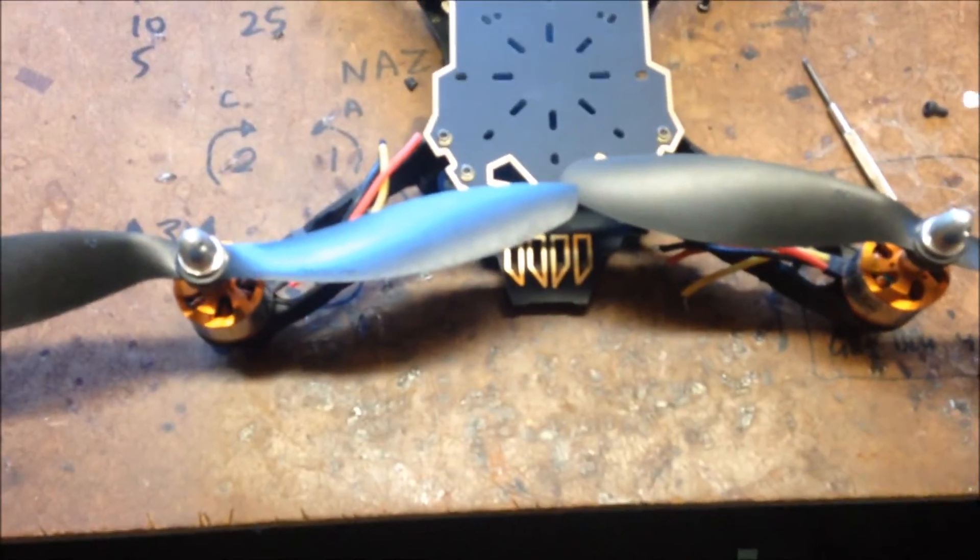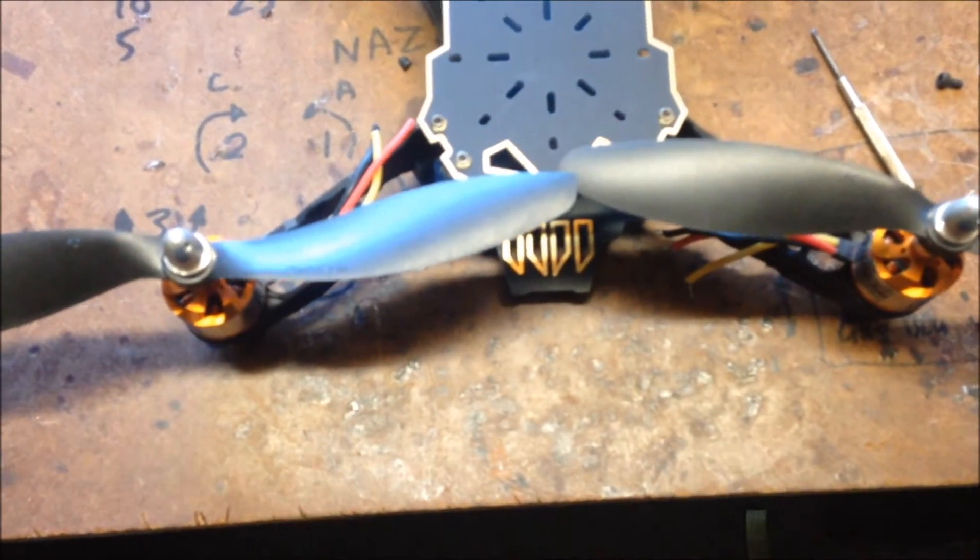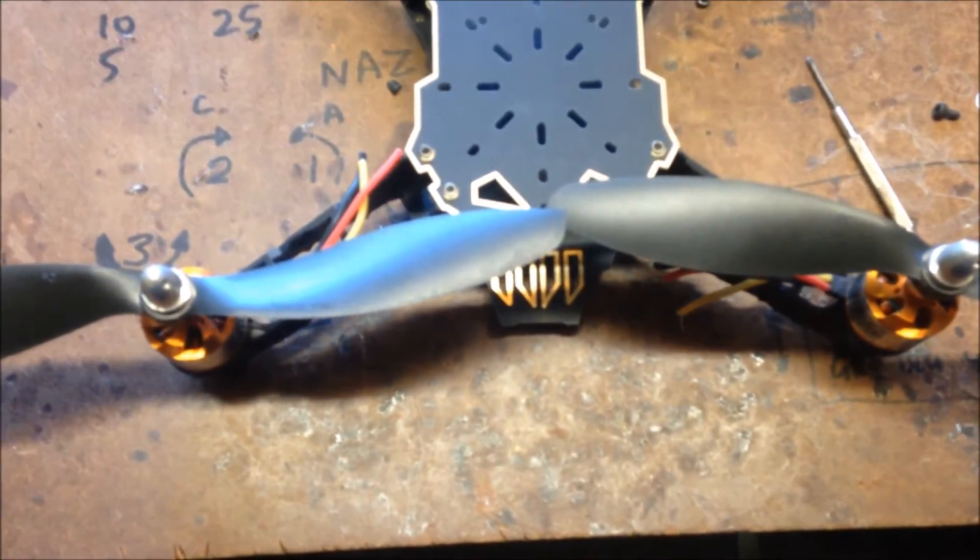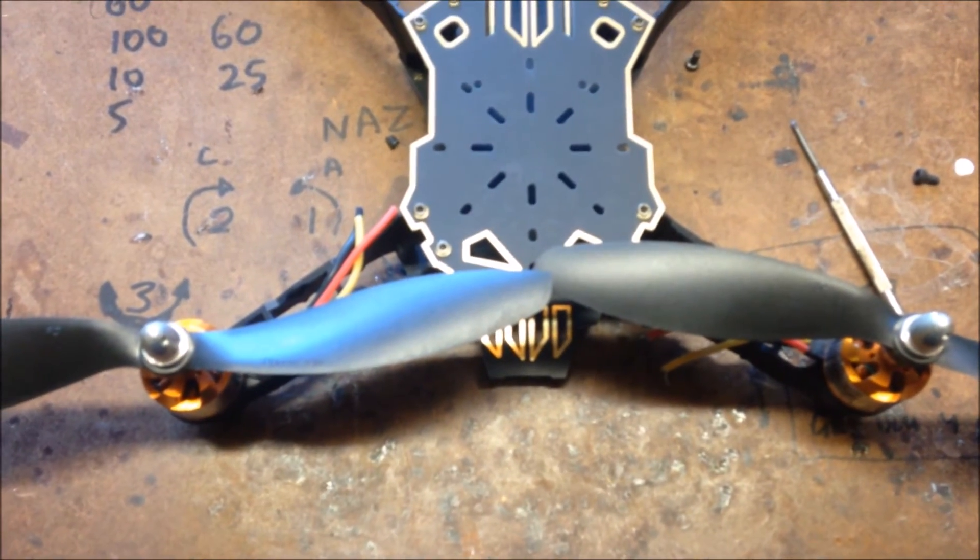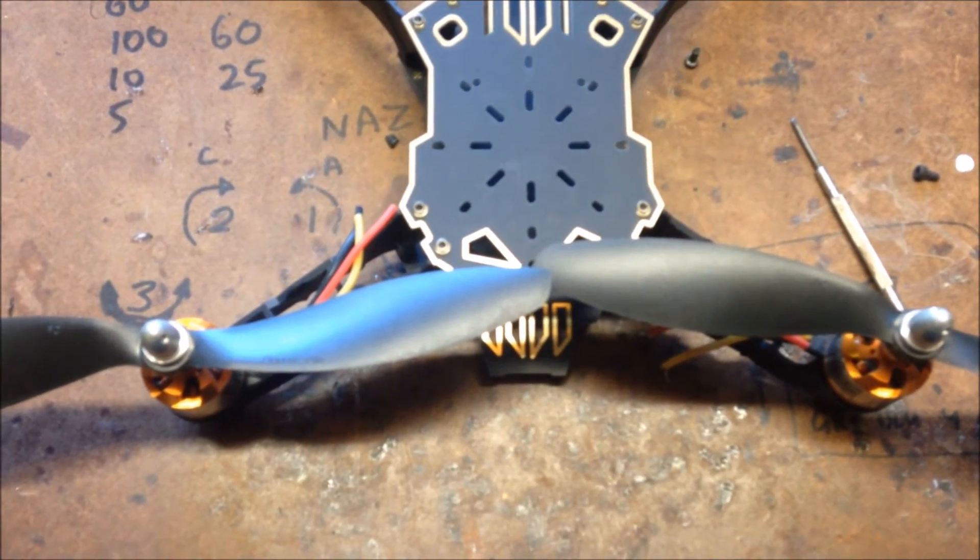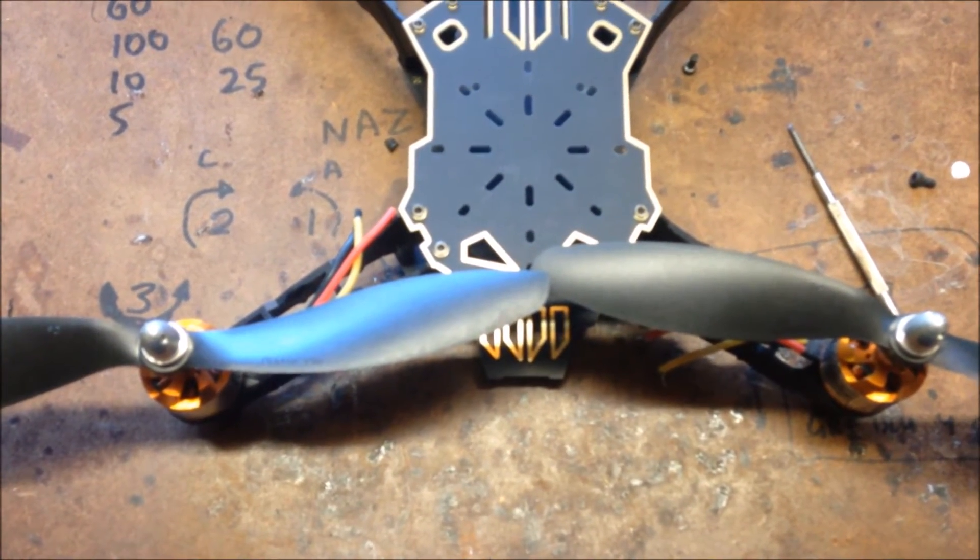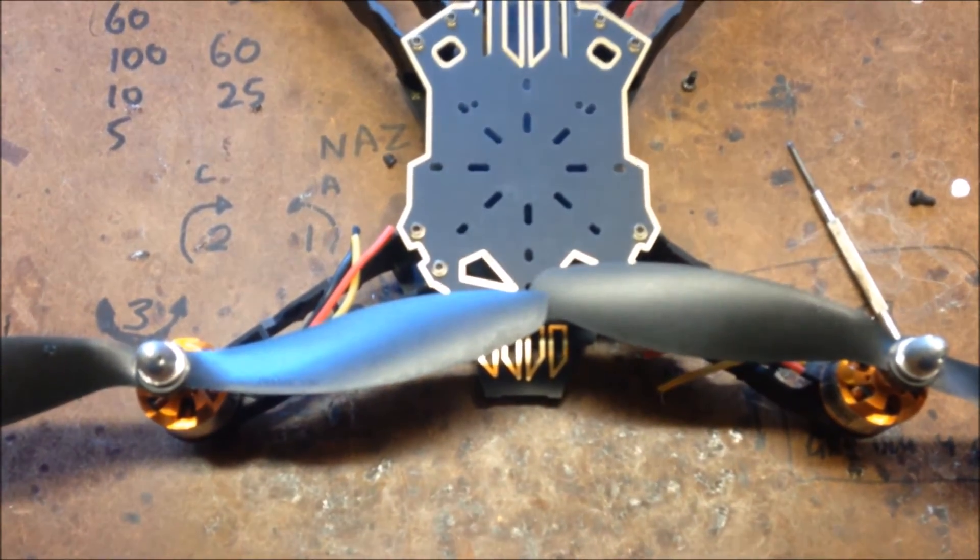I haven't used 8 inch props before. So time to get me some of them. And I'll build this up and show you that next time. Thanks for watching. Hope this has been helpful.